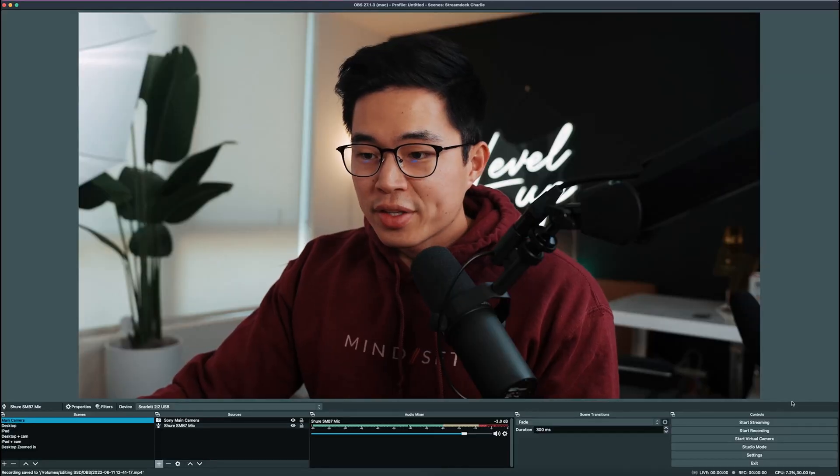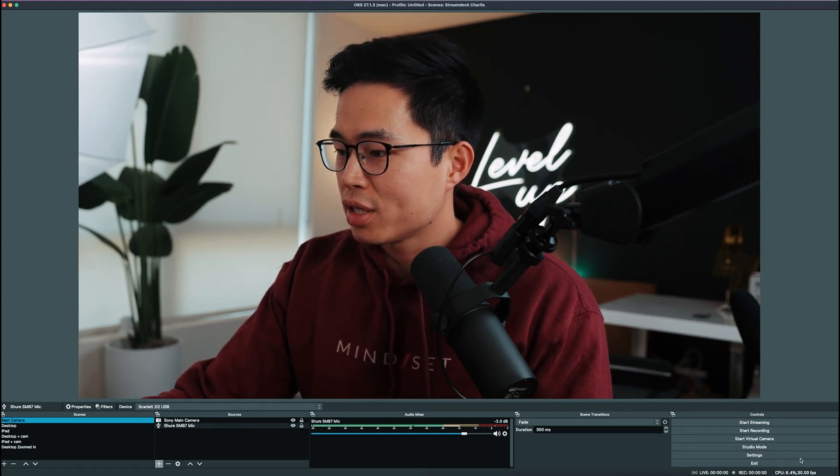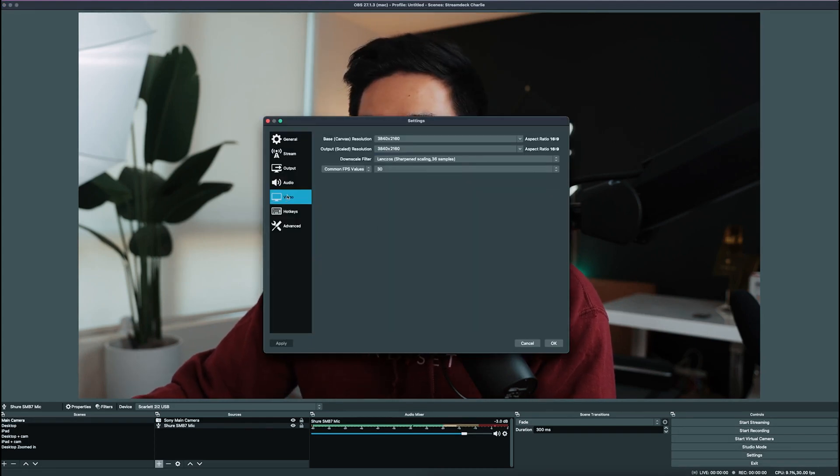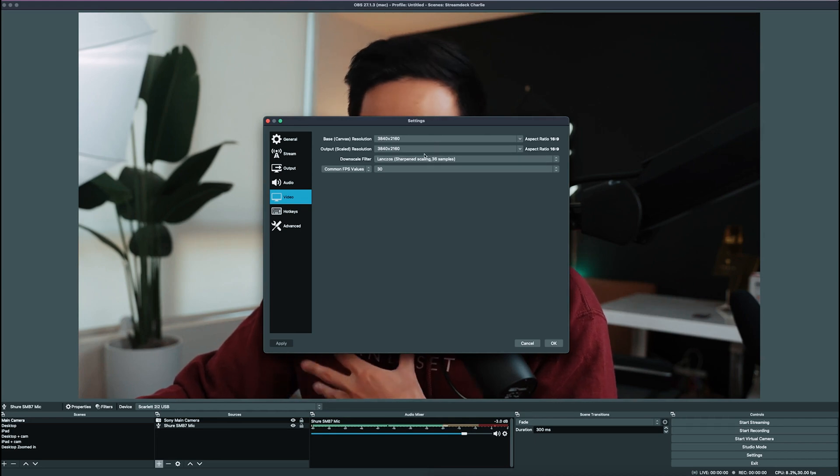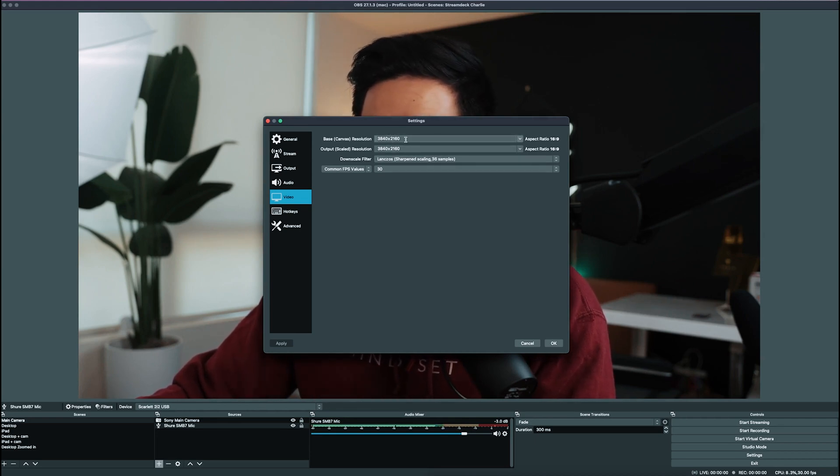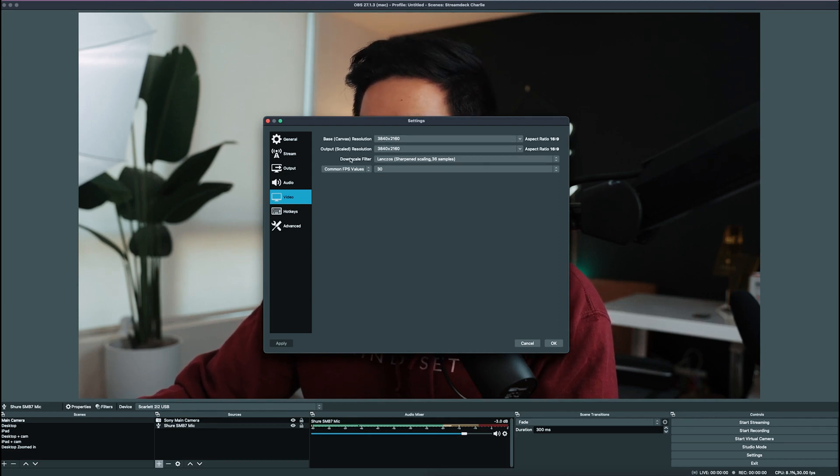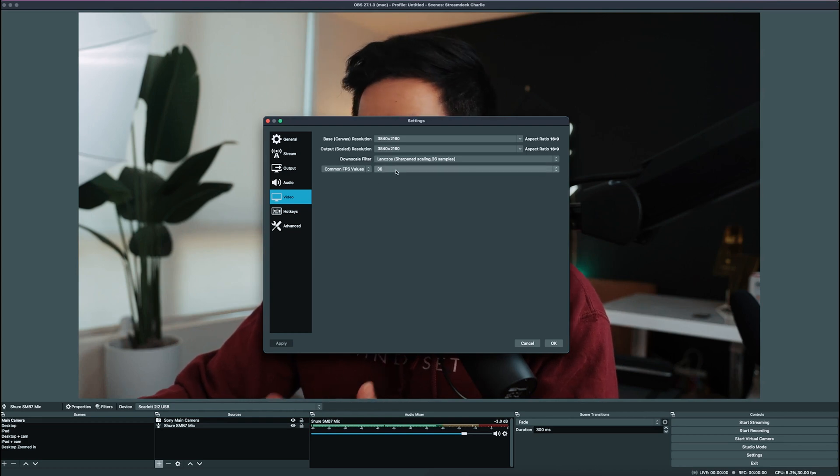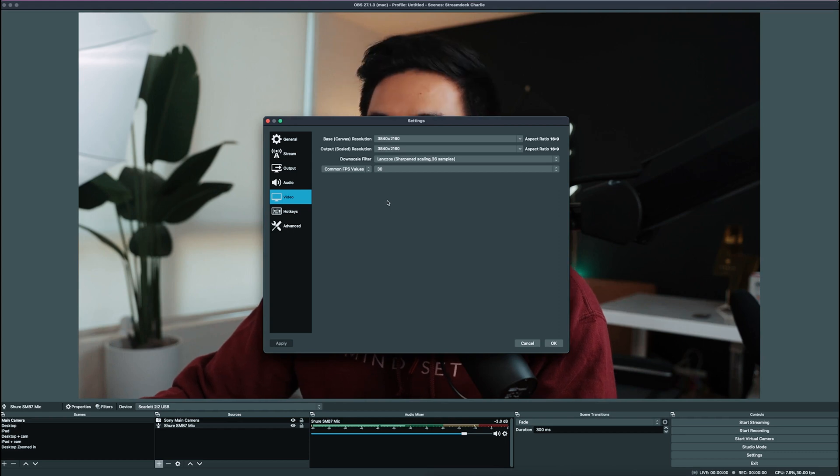After that, you're going to come here into OBS Studios, and you're going to go to Settings. You'll come here to Video. You'll select the resolution that you want to film at. So I want to film everything at 4K, so I'm going to use 3840 by 2160. You want to use that same exact number for your output scale resolution. I set the downscale filter as this, and for the FPS, I just use 30. But you're free to use 24, 30, or 60. Those are the common ones.